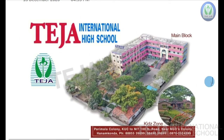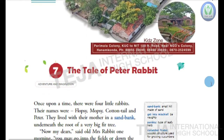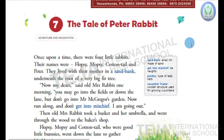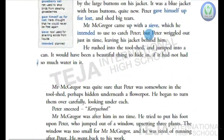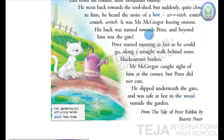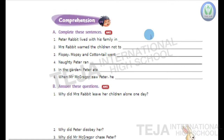Good morning children. Welcome to English class. In our last session we discussed Lesson 7, The Tale of Peter Rabbit. In today's session, let us discuss the bits of this lesson. All of you open your textbooks children.